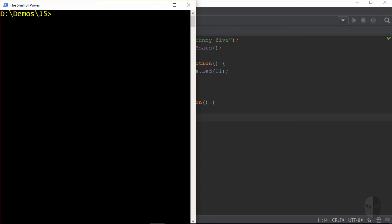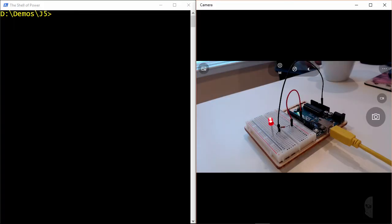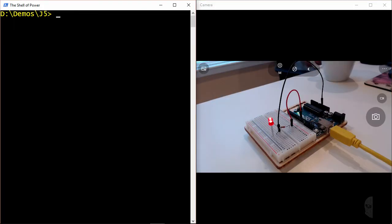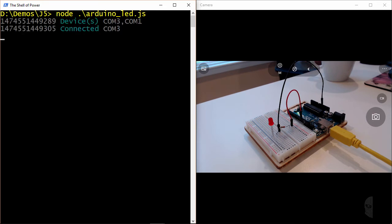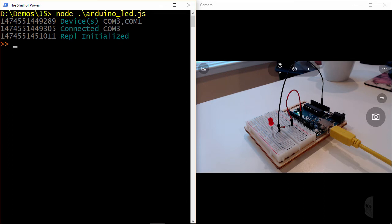Alright, let's see what this does. I'll run the same node command to kick off the application. And you can see the LED turn on. And it's off again. Solid.